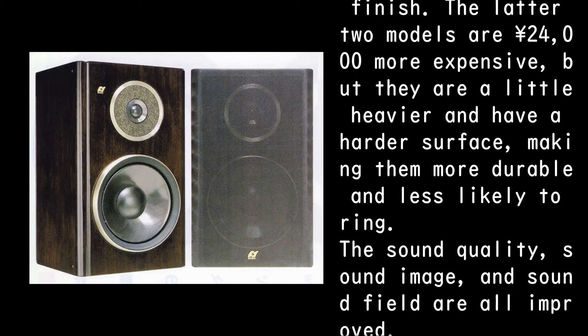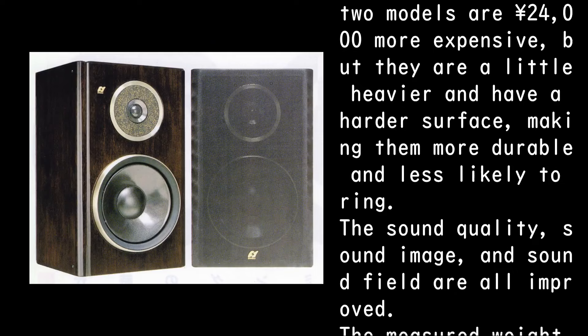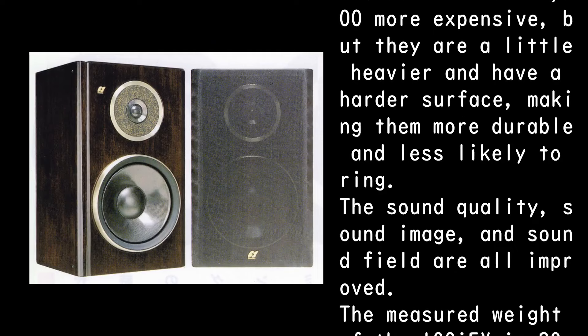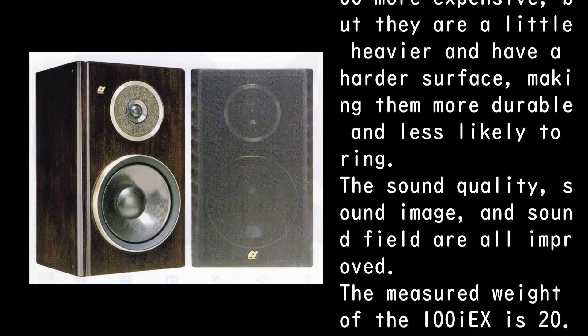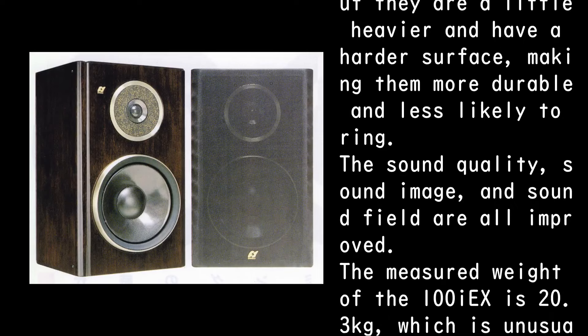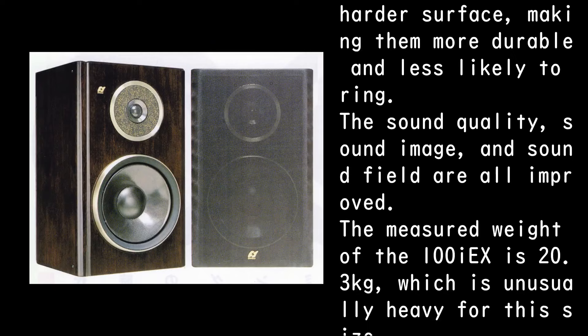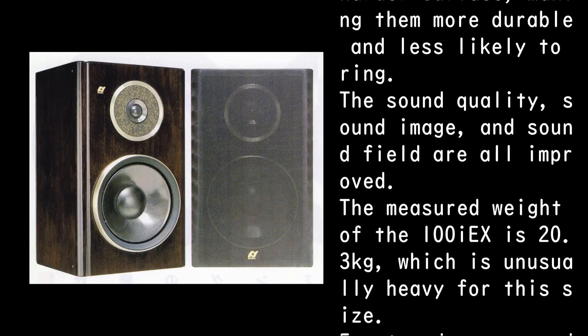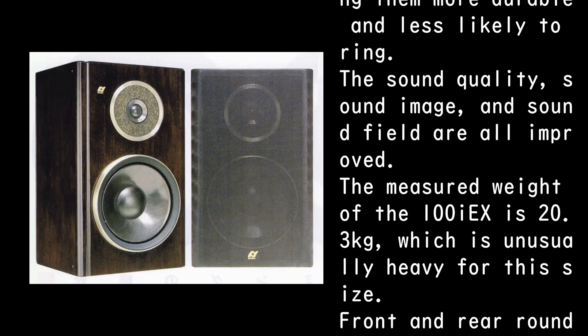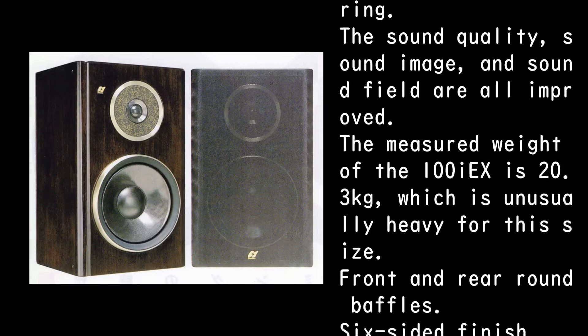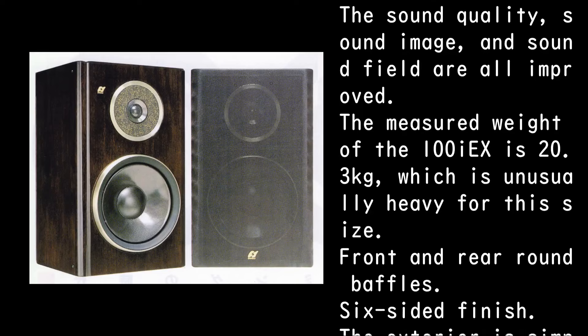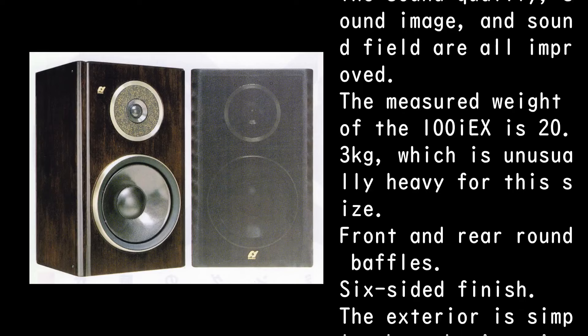The sound quality, sound image, and sound field are all improved. The measured weight of the 100IEX is 20.3 kilograms, which is unusually heavy for this size.